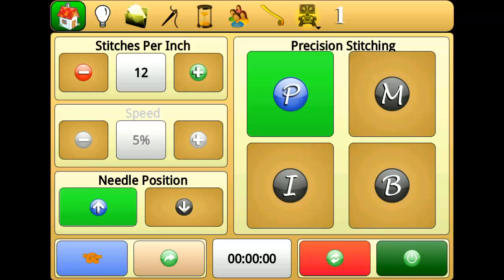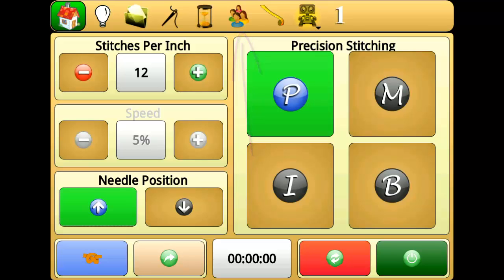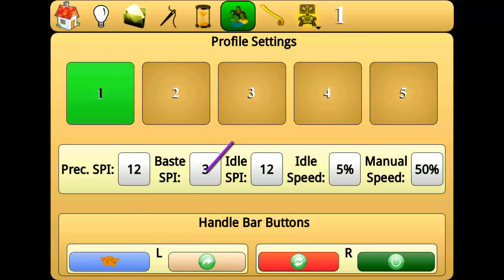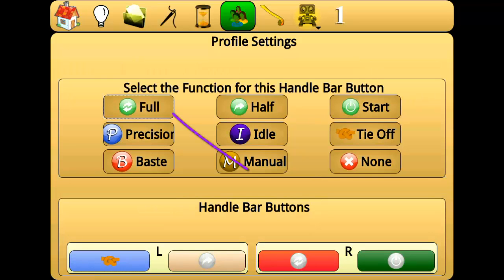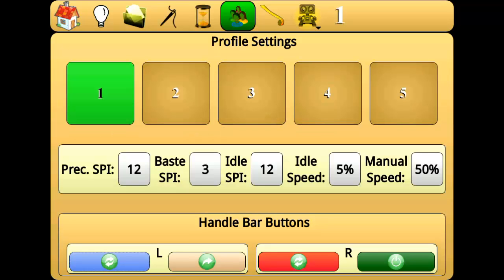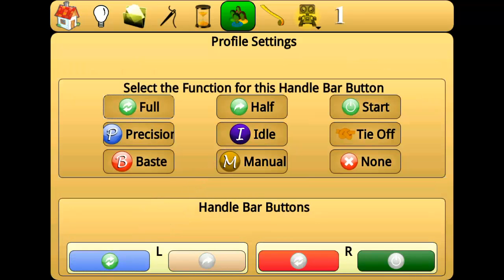To program the buttons, go to the profile settings screen. Press the button you wish to program and choose the desired function from the populated list. The buttons should now be reprogrammed. To change it back, press the button again and choose the previous function from the list.